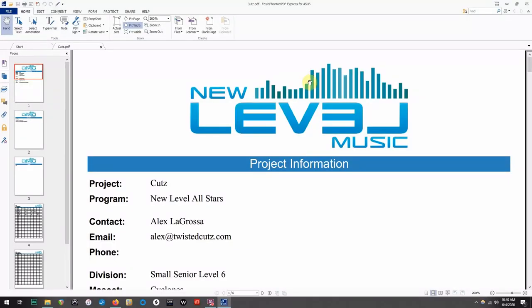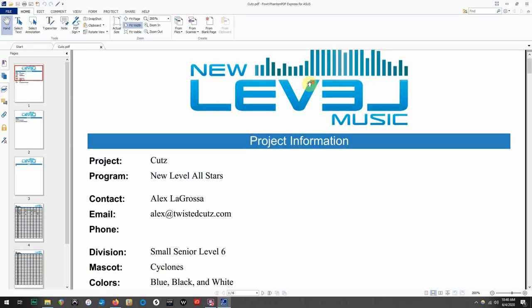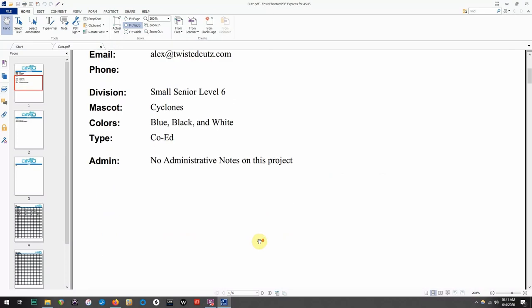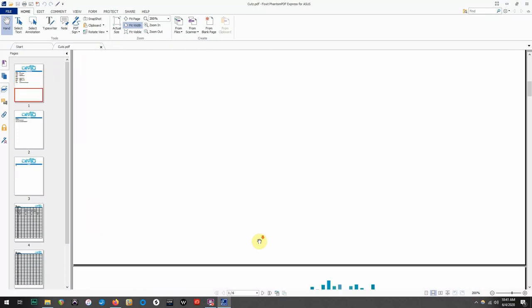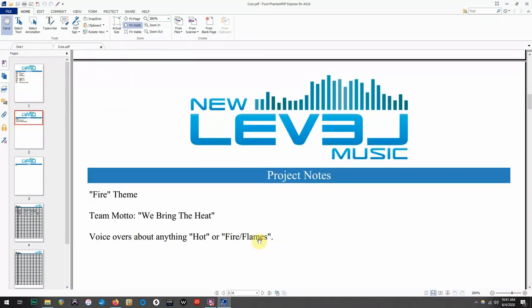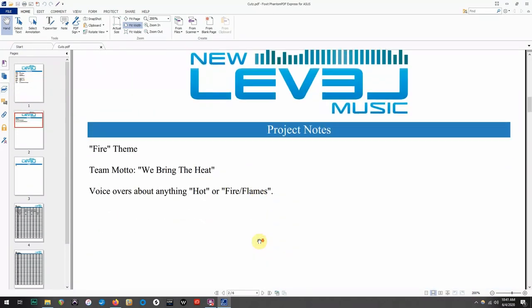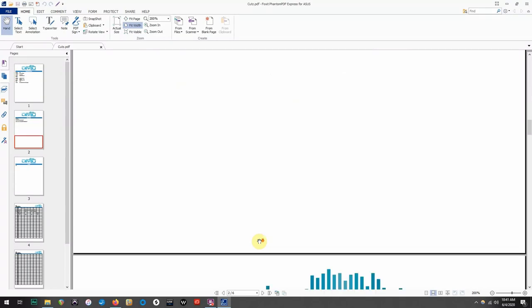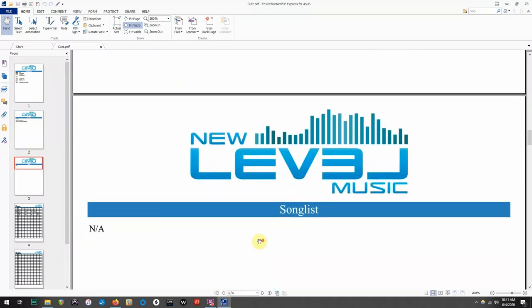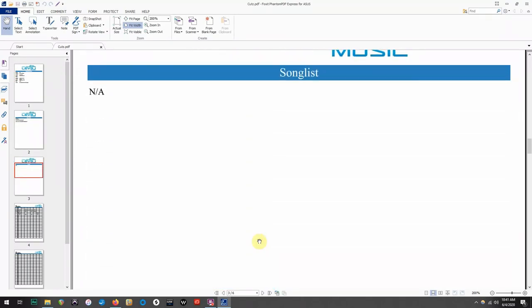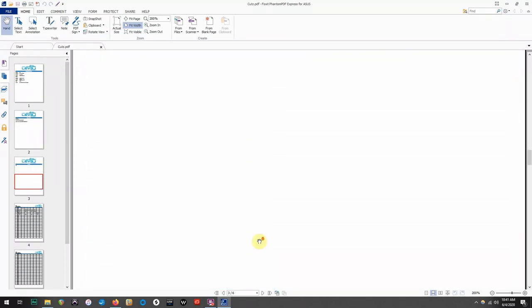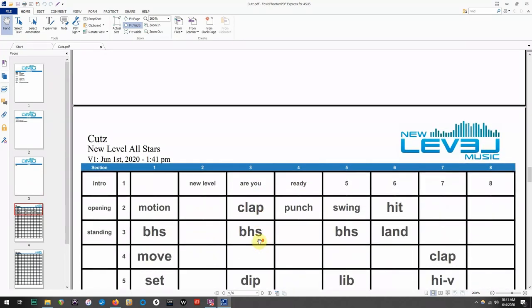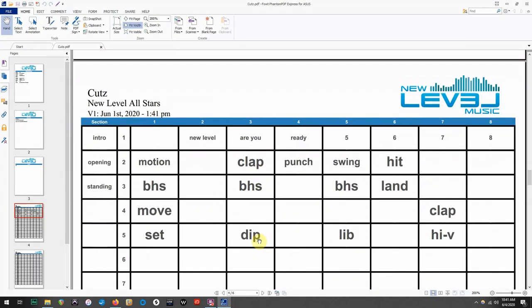You will now have a printable version of everything you've submitted into the control room, including your project information, project notes, your song list, and filled out 8-count sheets that have your team name, program name, and which version it is.